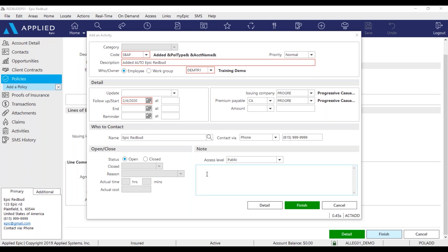And I'm going to add a note so I know exactly what I need to do. I added a note to confirm that the policy has been issued and changed by the download.